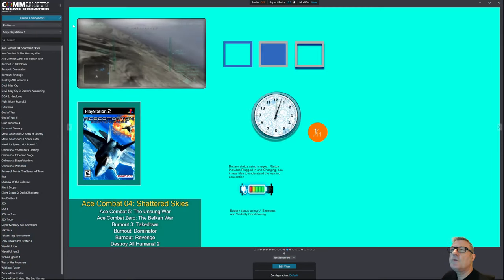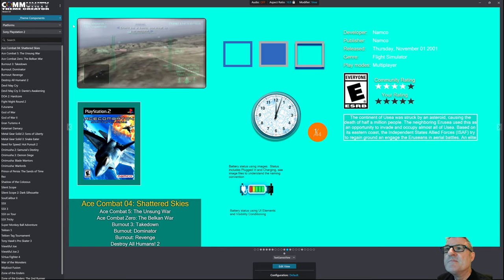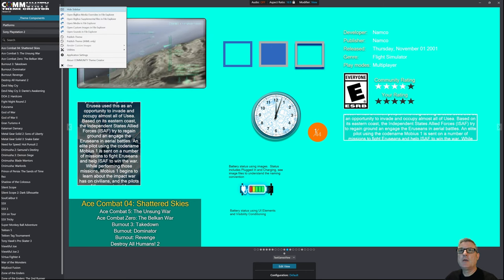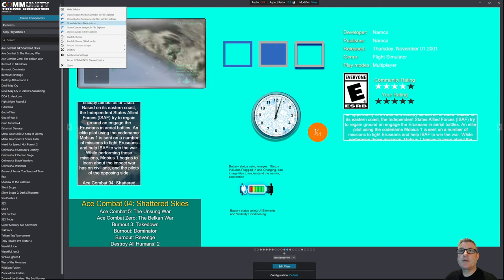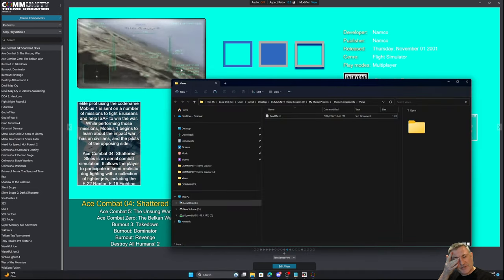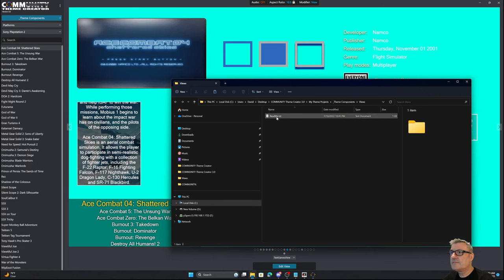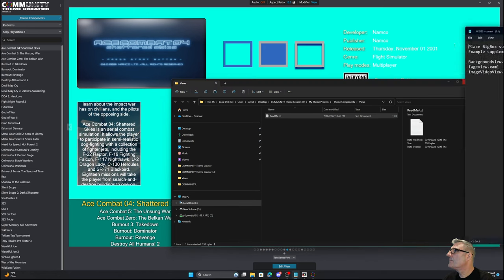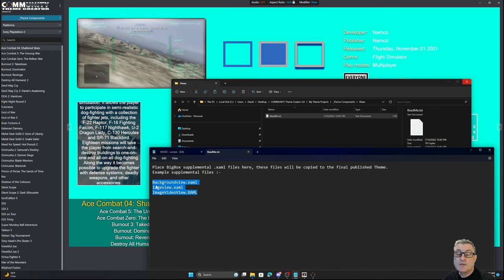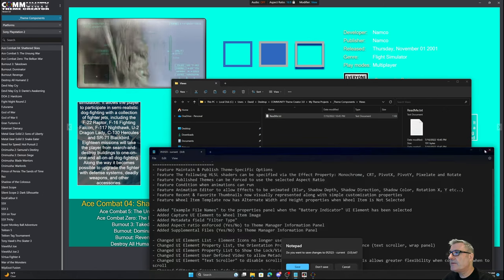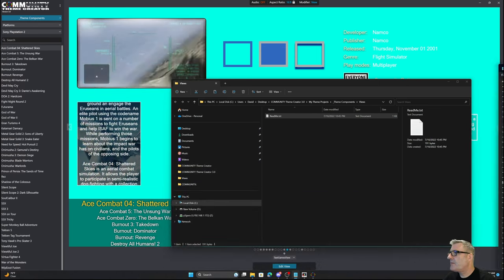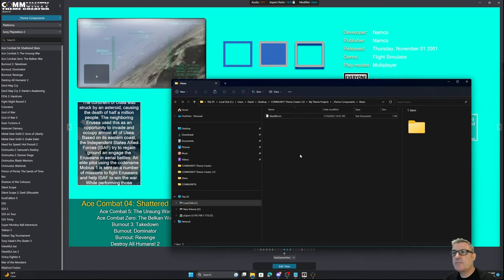For certain views or XAML files not supported within the Community Theme Creator, you can include them via the Open BigBox Supplemental Files option. There are certain XAML files — styling and whatnot — you can tweak yourself and include here. When you publish the theme, those XAML files will be included automatically — you don't have to manually copy them into the publish theme folder.